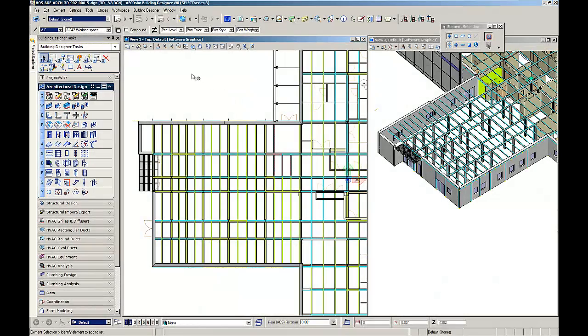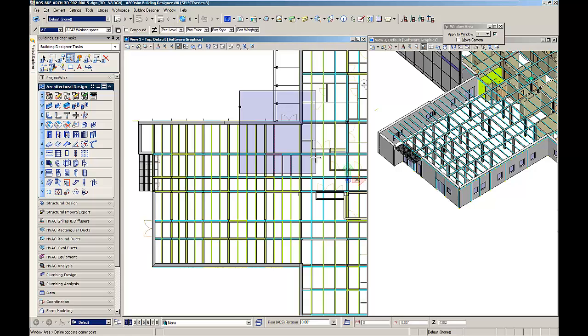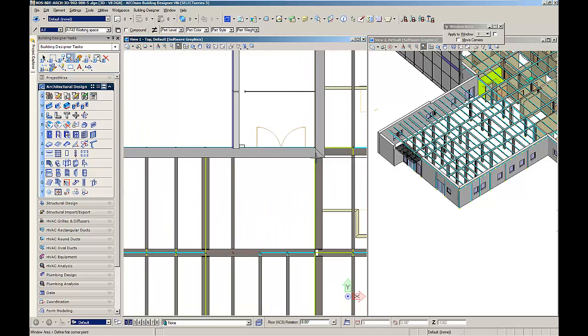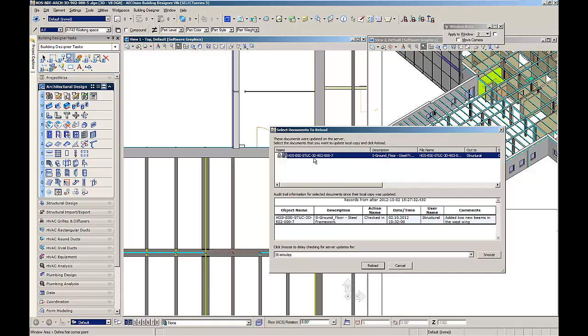The architect having the structural model attached as reference is automatically informed about the changes. He can now review the comment made by the structural engineer and decide if he wants to reload the structural model.